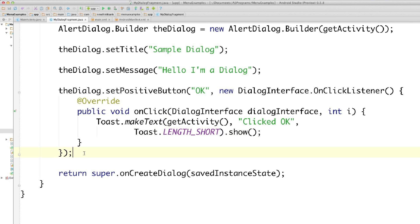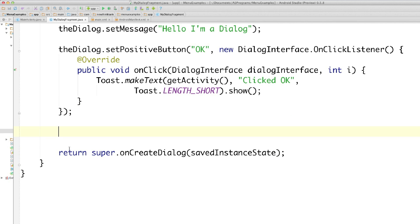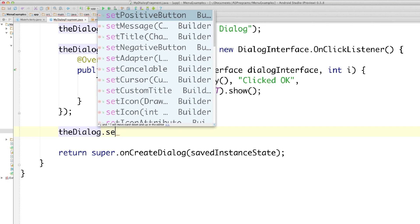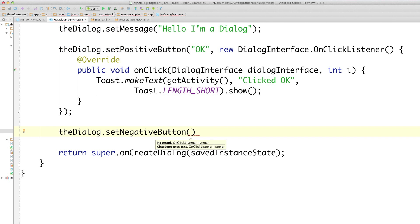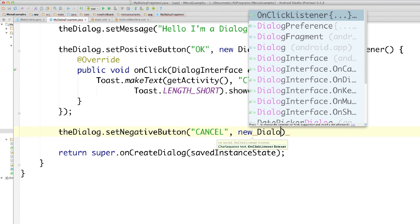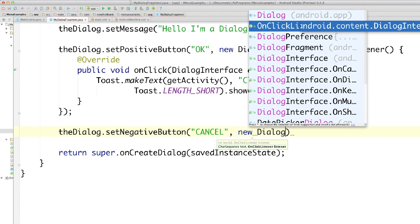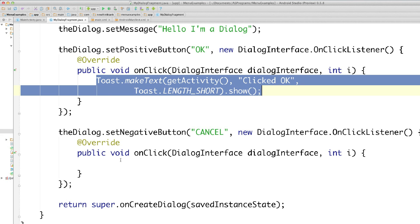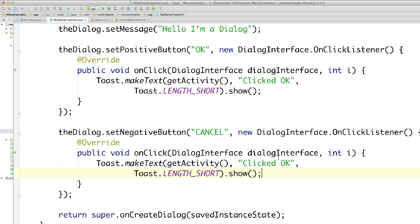For the negative button, call 'dialog.setNegativeButton()', pass 'cancel' as the text, and add a new 'DialogInterface.OnClickListener'. Inside the onClick, paste a similar toast and change the text to 'Clicked Cancel'. That covers both the OK and Cancel button behaviors for our dialog box.